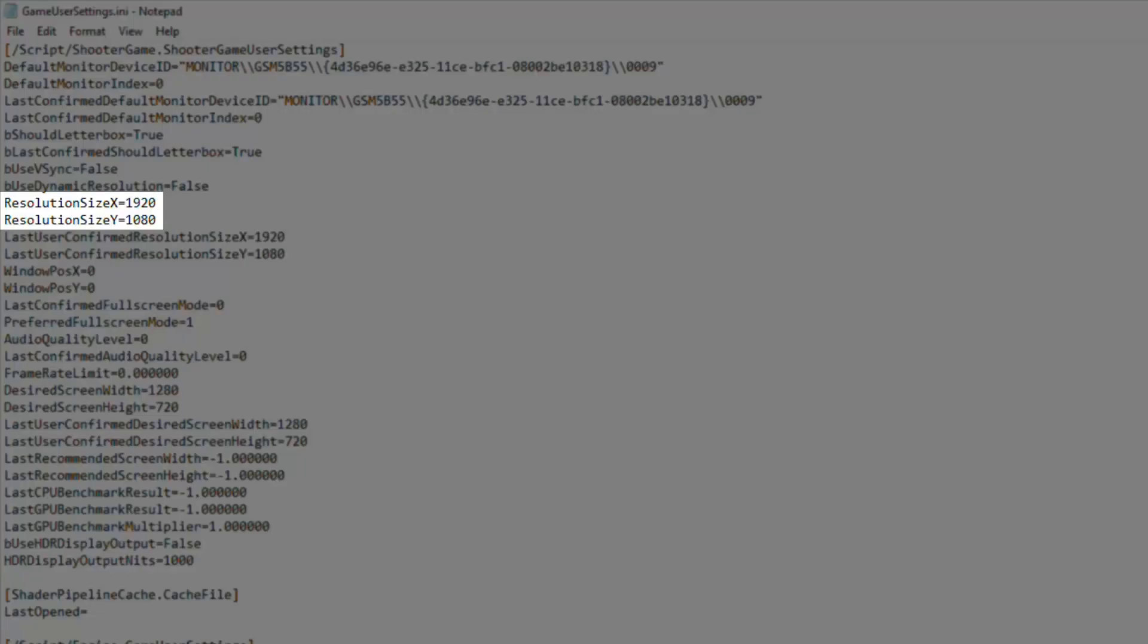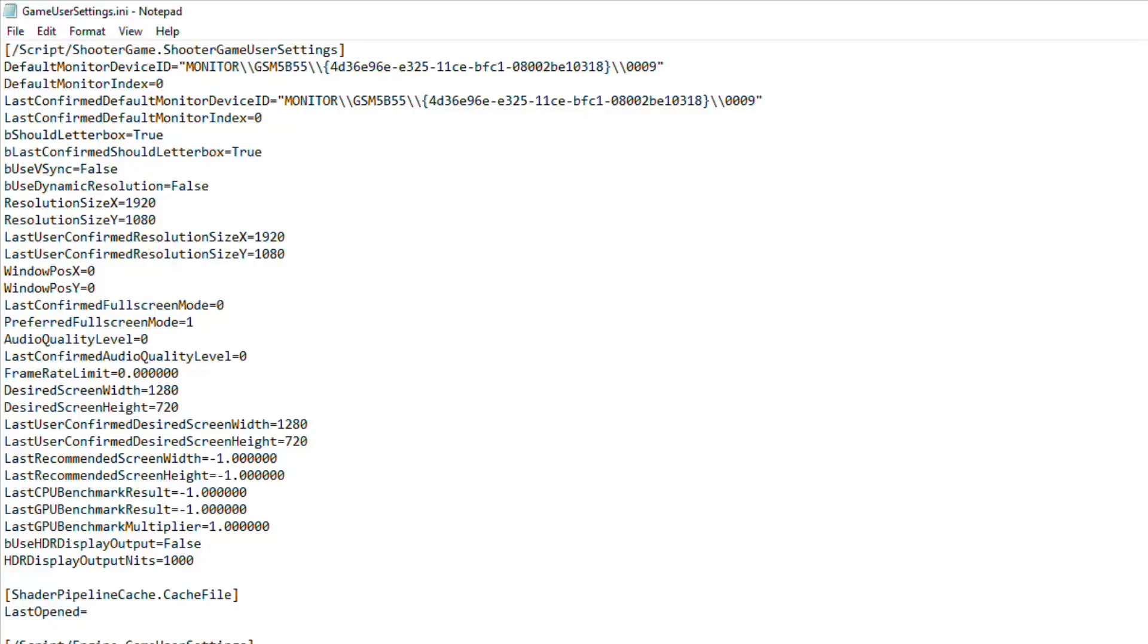If you still don't have enough FPS, you can try lowering the resolution scale in here. This is all the options we have to optimize the game. The game is still in early access so we might have more options in the future.